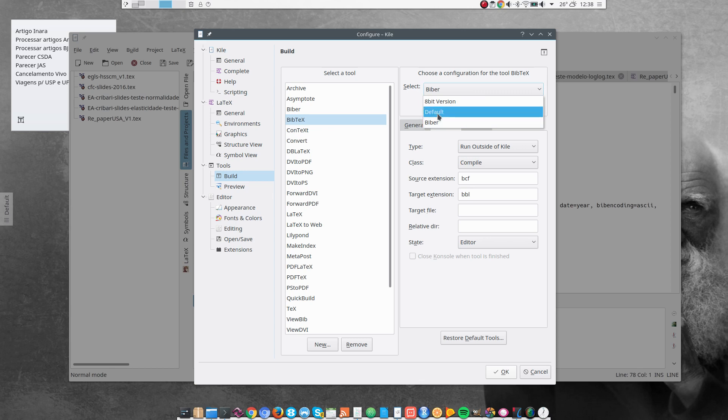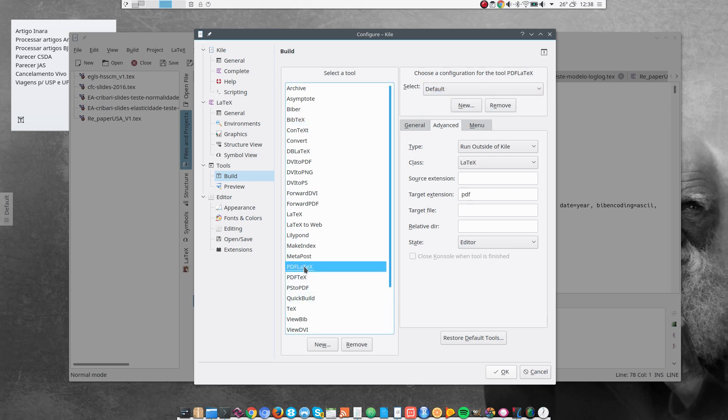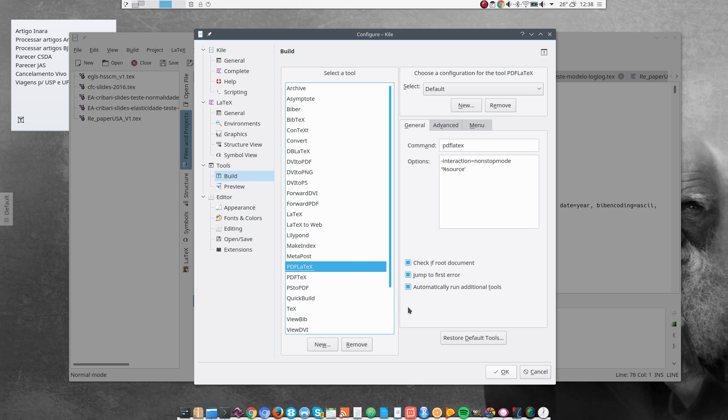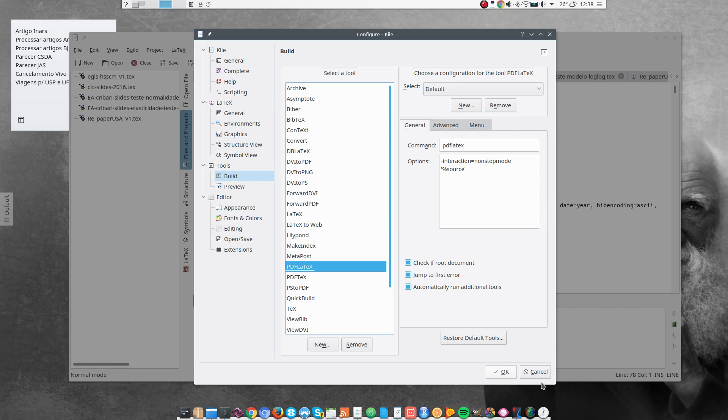I leave this here in Default. And I make sure that under PDF LaTeX here, in general, this option is selected. Automatically run additional tools. It's usually checked, but I always double check that. So that's basically the changes that I make to the configurations.